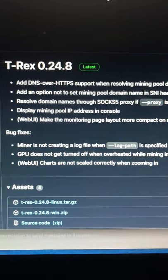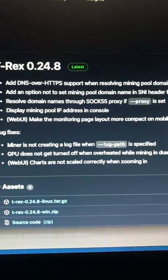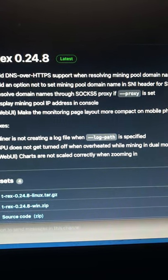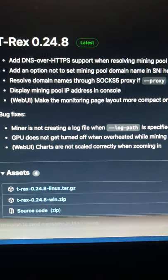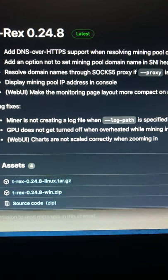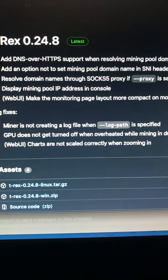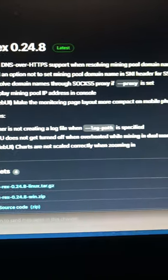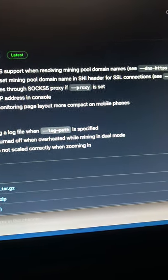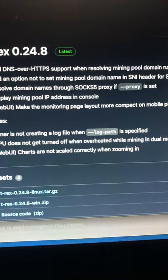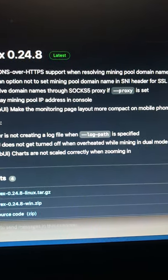So, you know, some stuff there. Bug fixes: miner is not creating a log file, GPU does not get turned off when overheated while mining in dual mode, Web UI charts are not scaled correctly when zooming in.